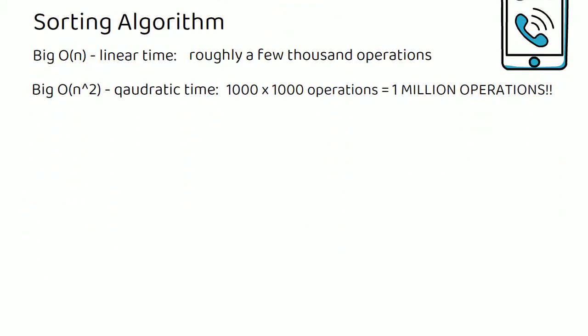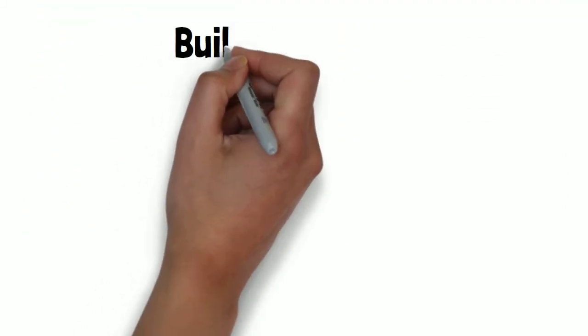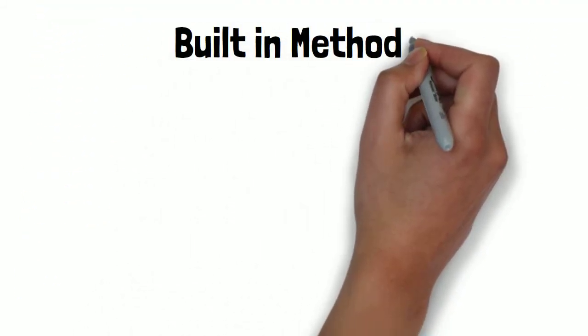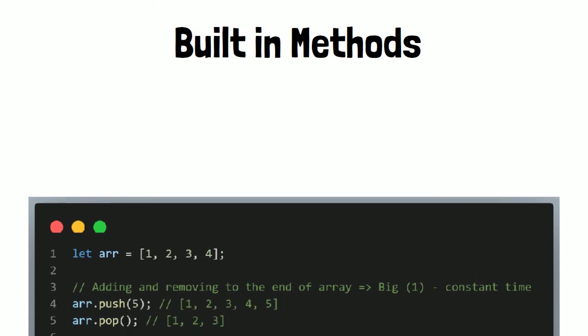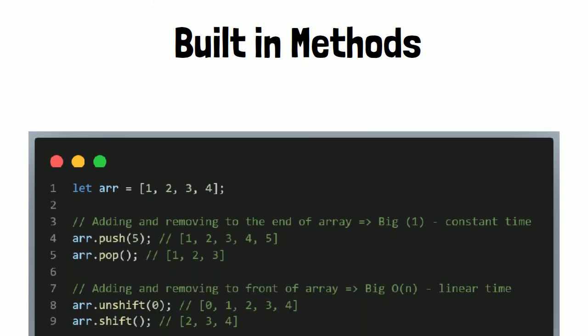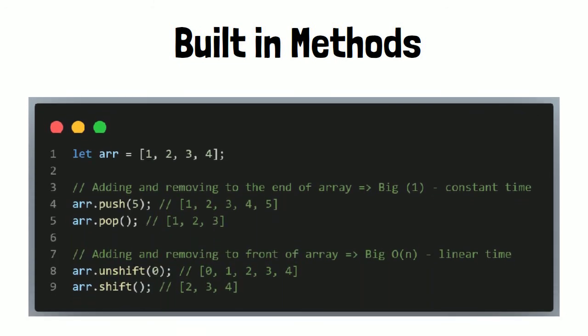But what about built-in methods? So far we've only looked at custom functions, but it's important to realise that Big O also applies to built-in JavaScript functions, such as the array methods push, pop, unshift, and shift.